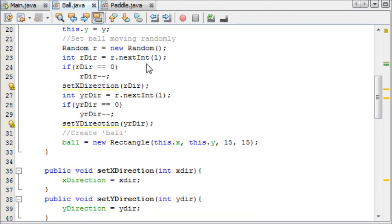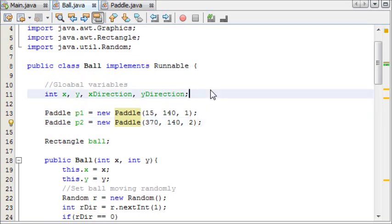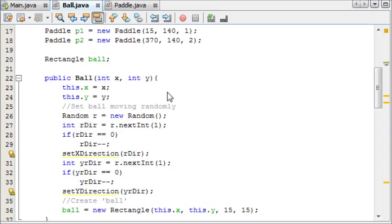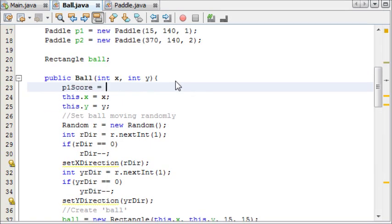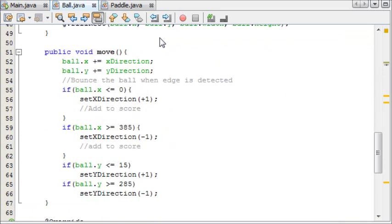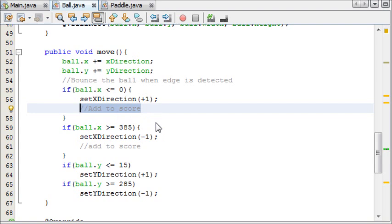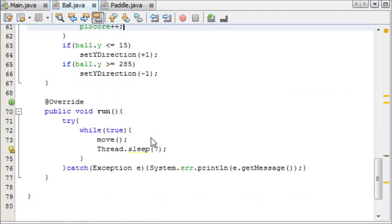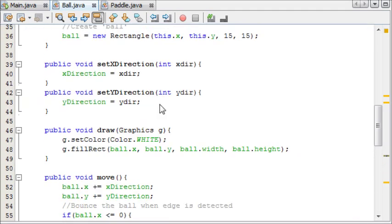Now we're going to add a score. We'll say int p1score and p2score. In our constructor we'll say p1score equals p2score equals 0 — just simply set them both to 0. Now we can add to the score. If the ball hits the left hand side, which is player 1's side, then it's going to add a score to player 2, so p2score plus plus. And then p1score plus plus for the other side.